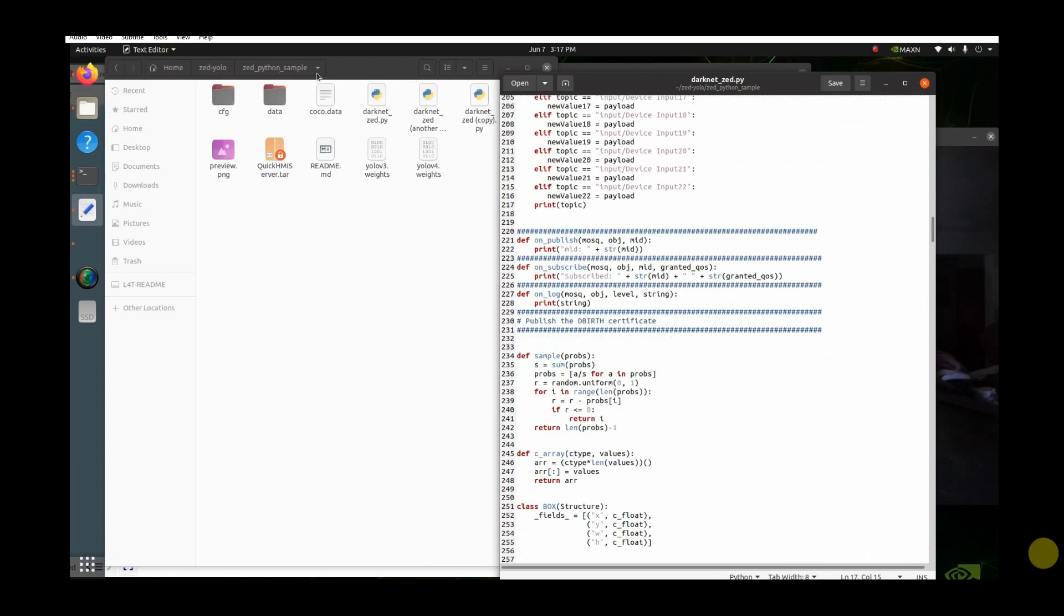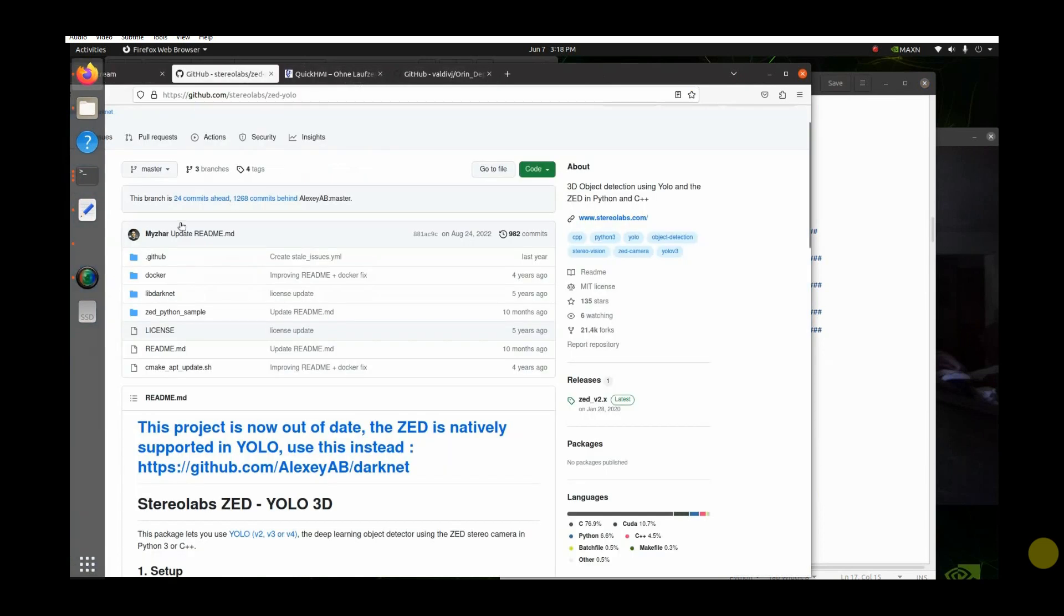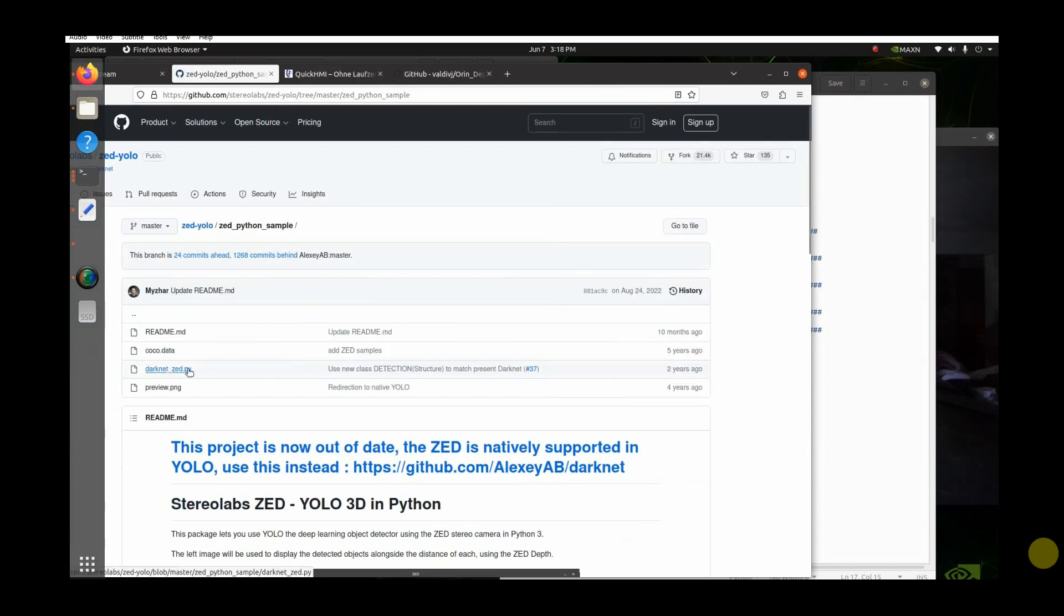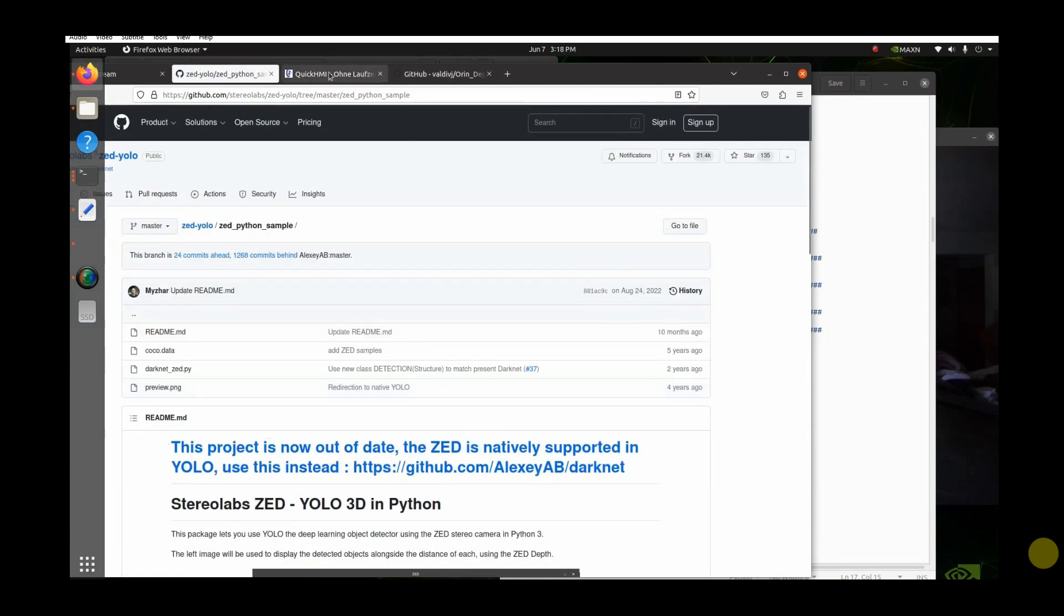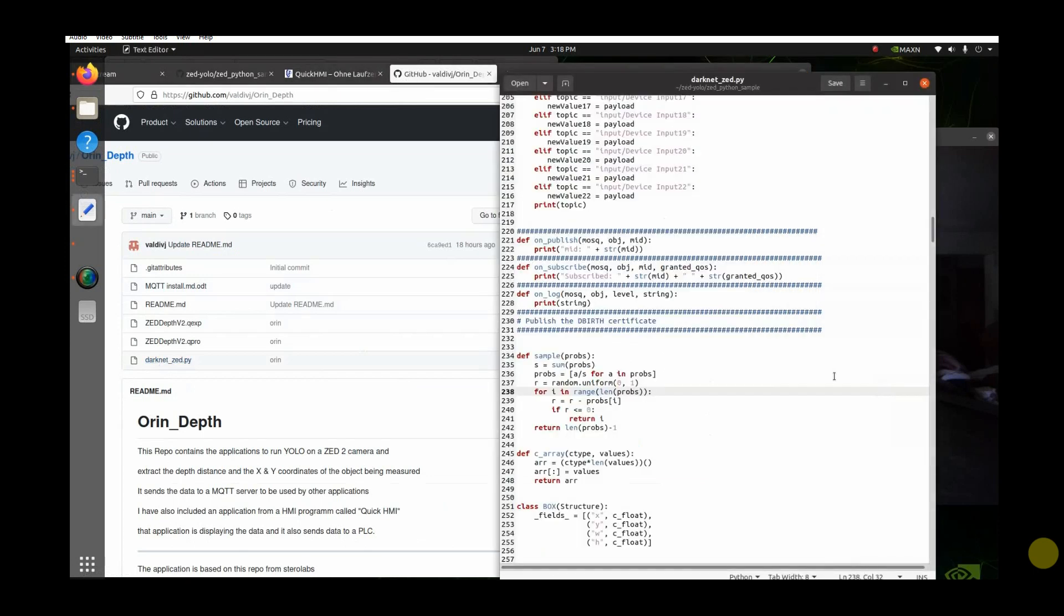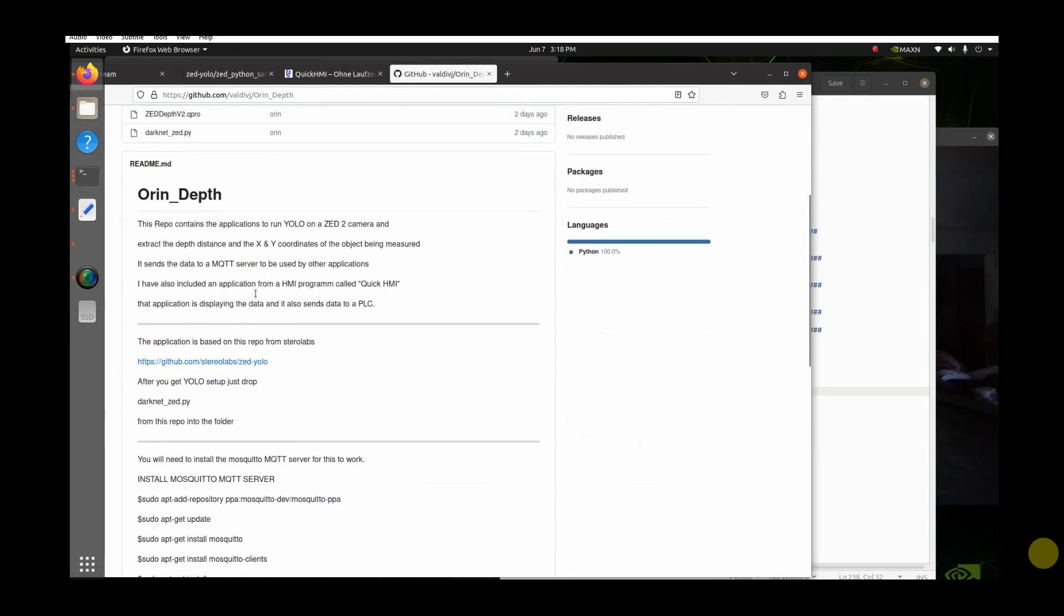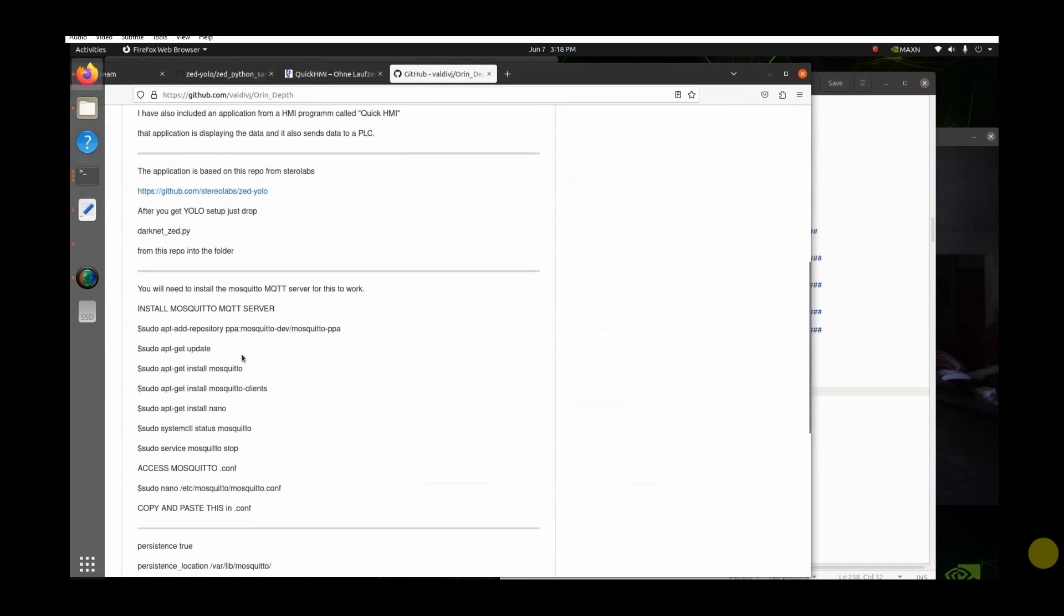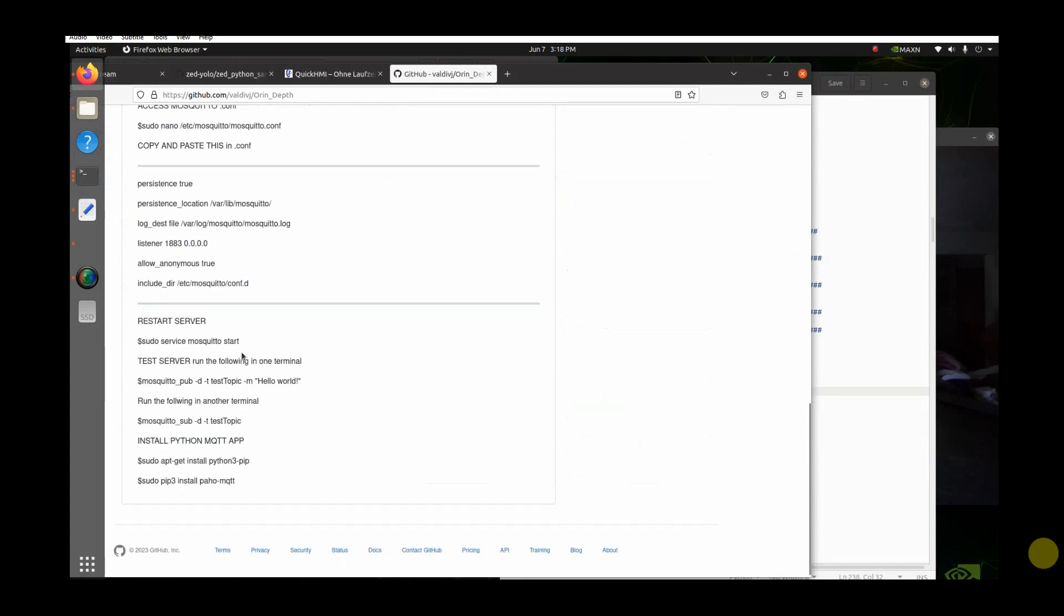If you go to the Zed Python sample, this is their GitHub repo right there. Darknet Python sample, Darknet Zed, all you do is drop mine into there and it should run after you get this all set up. Here's mine right here. There's instructions also here, how to set up the instructions on what's going on, how to set up the MQTT server, what you have to do.